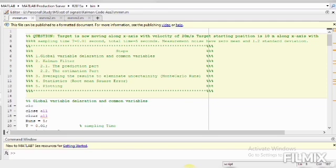For example up to 100 turns, thousand turns, and then we will average all the results to eliminate the uncertainty which is also called the Monte Carlo. After that we will find the root mean square error and then we will add predictions.